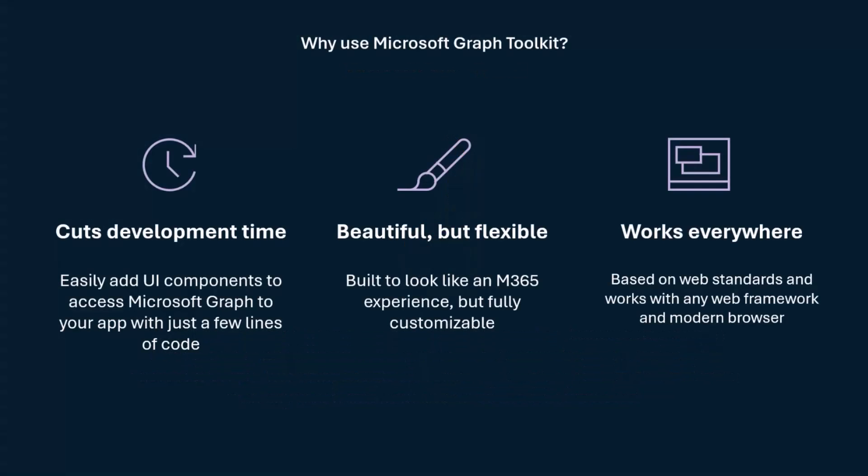First, why would you use the Graph Toolkit? First, it cuts on dev time. Building a person card, building a person component, building a people picker takes time, takes a lot of reflection, takes a lot of thinking, takes a lot of implementation time. We did all of that for you already. Just bring our people picker and use it.